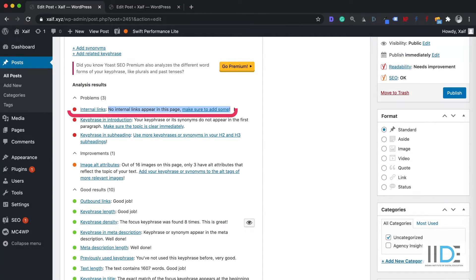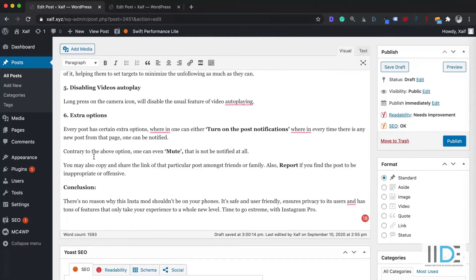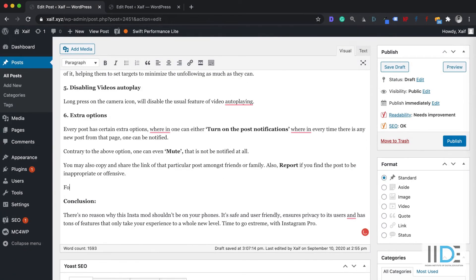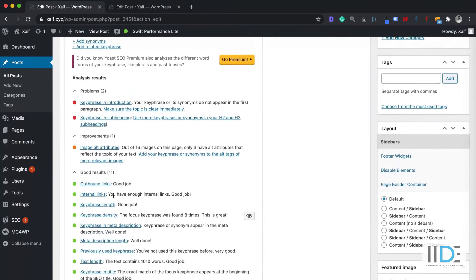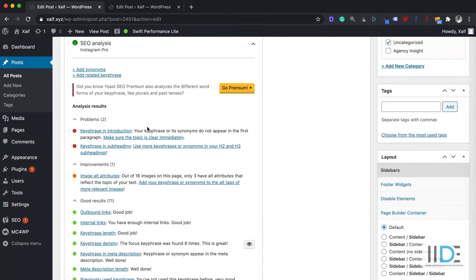The next suggestion is to use internal links. Internal links are links within your own website that guide users to different pages on your site — similar to how Wikipedia has multiple internal pages linking to each other. You need to make sure your website also does this. So I'm going to add one internal link here — I'll select some text and add a link to my own website, such as zef.xyz. Once done, that warning is also cleared.